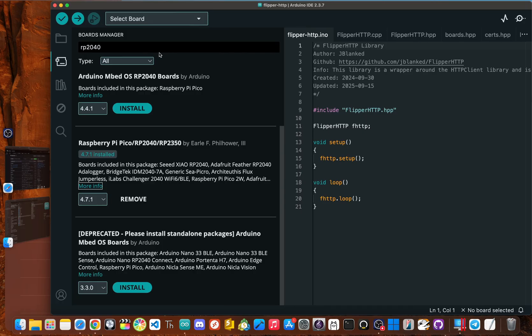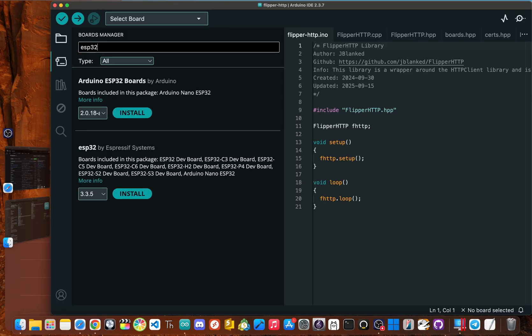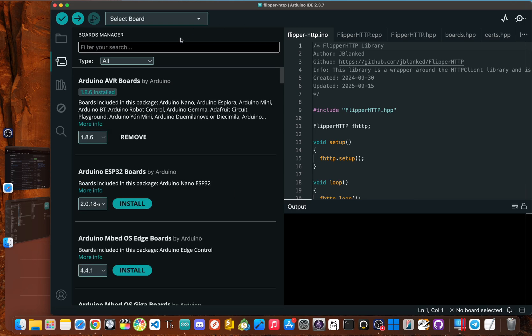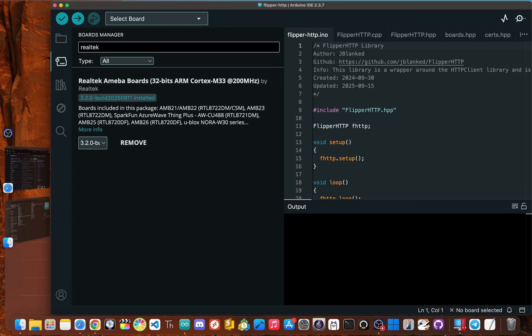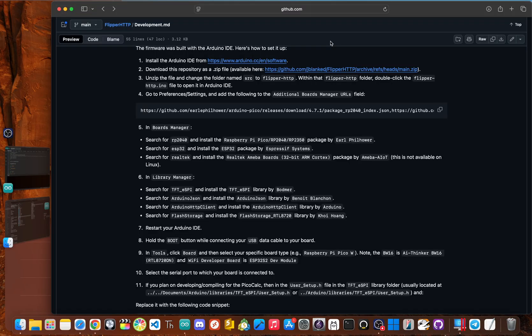And then after that, we need to install the one called ESP 32. And this one is by Espressif system. So I need to install that. And now lastly, we need the Realtek and you want to install the Realtek Ameba boards, 32 bits ARM cortex, which is a package by Realtek. It might also say Ameba AIOT. Okay.